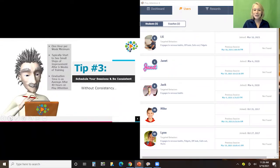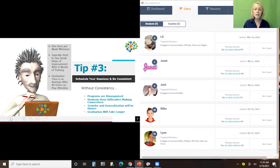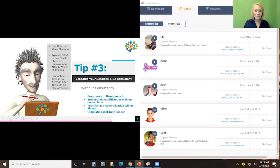Number three: consistency. Schedule your sessions and be consistent, because without consistency, programs are disorganized, students have a harder time making connections between what they're doing in their PlayAttention session and how to apply it, transfer and generalization is slower, and graduation is going to take longer. It's really important that when you are setting up your client's schedule, not only are you committed to being very consistent in the training, but the client is committed as well. We do recommend at least an hour per week, and that hour can be broken up. You can do more than an hour per week, but we caution you against burnout — sometimes people think if one is good, ten is better, and that's not always true. Make certain you're more concerned about quality of your session rather than quantity.